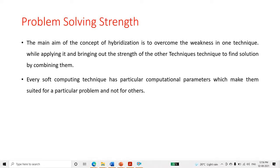In soft computing, one important approach is the artificial neural network. In the next lecture we will introduce the concept of neural network. There are two types: artificial neural network and biological neural network. We will discuss how neural networks are used in real-life applications to solve many problems across different domains.